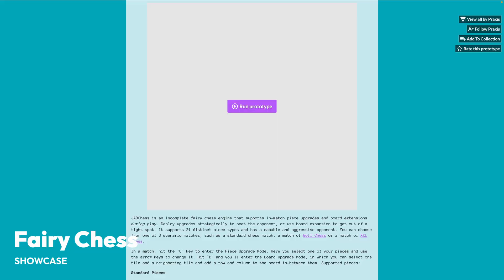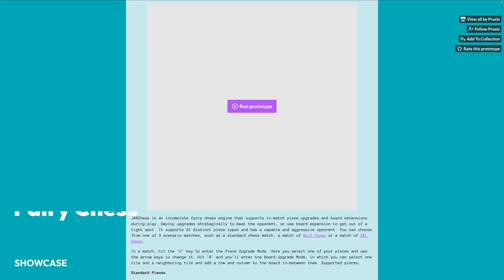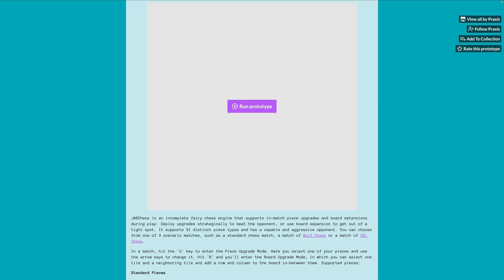Then we've got a fairy chess engine prototype. The game lets you change piece types and extend the board during the match, allowing you to escape tight situations or certain checkmate. It supports 21 different piece types and up to 15 by 16 boards, and is available on Itch.io.